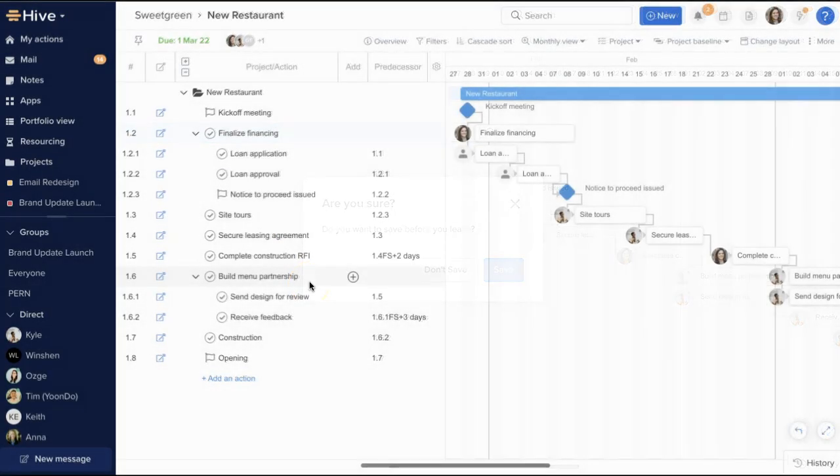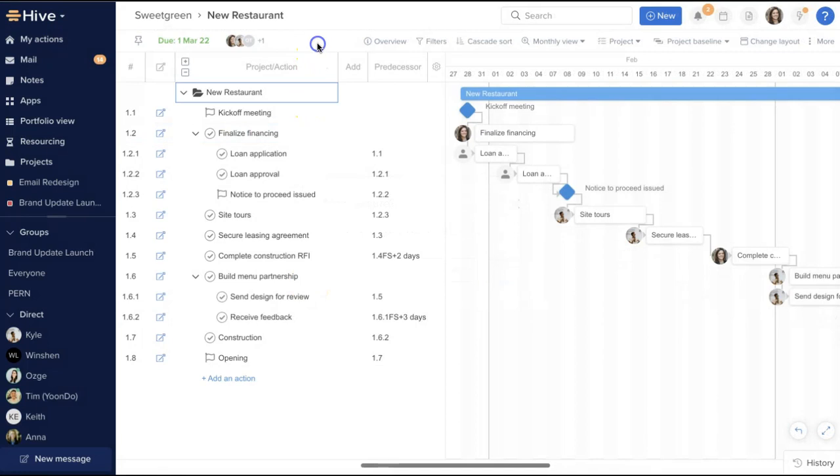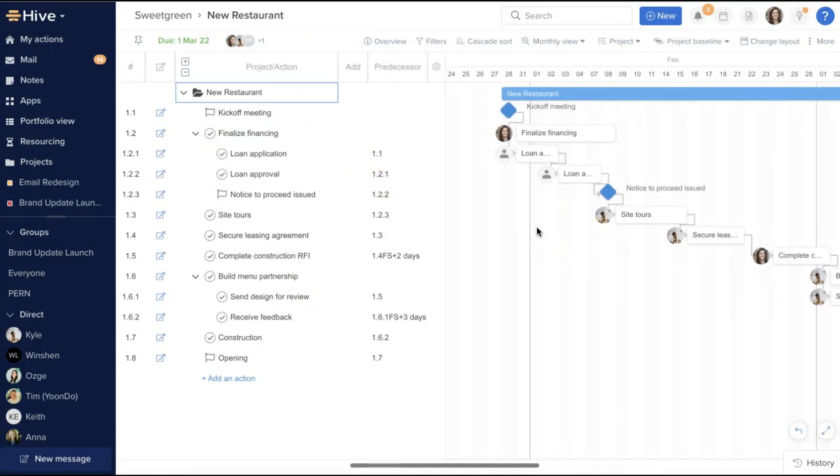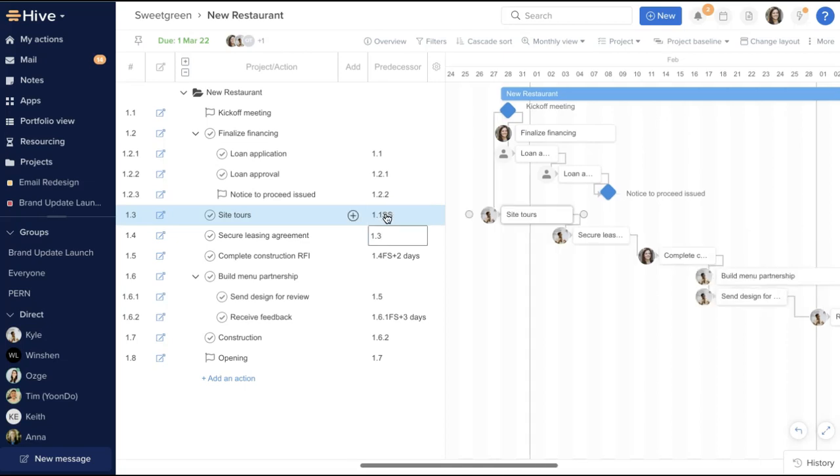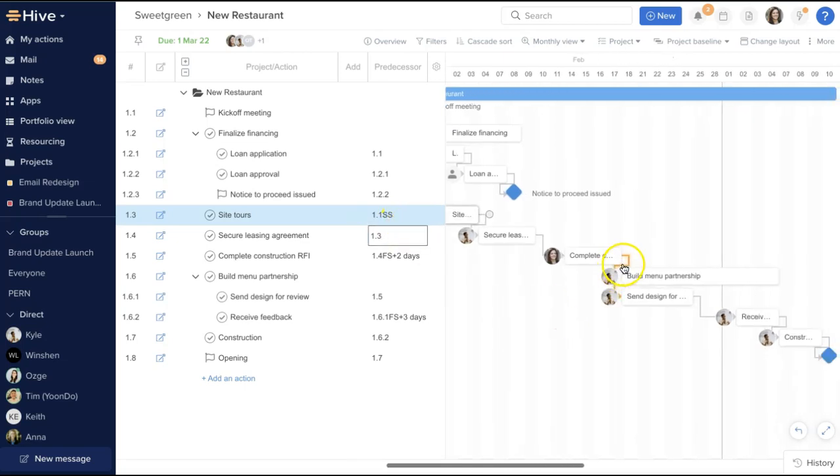Lastly, we'll cover a couple of advanced options for using dependencies. For our project managers who like to use different types of dependencies such as start-to-start, finish-to-finish, start-to-finish, just enter the code into the predecessor column. So for instance, SS for start-to-start. Or you can drag the start of one action to the start of another to create such a link.